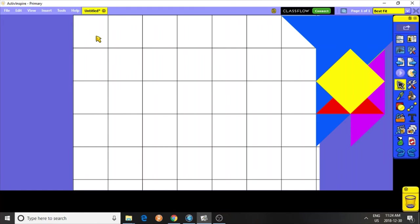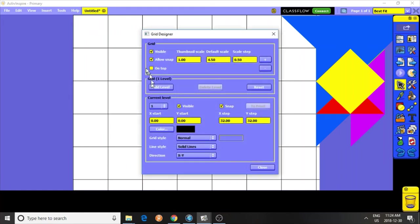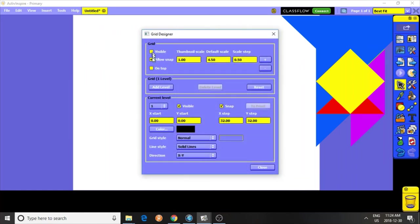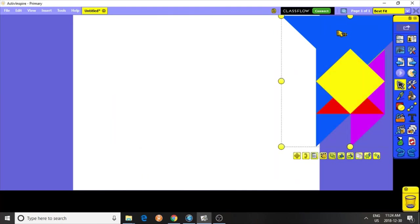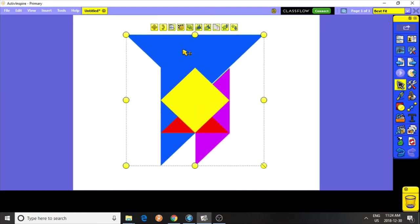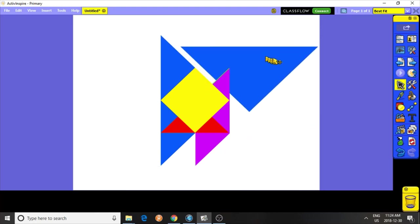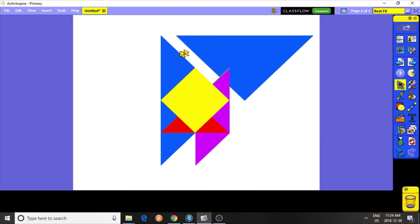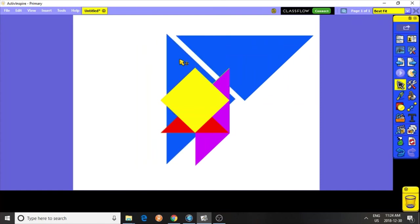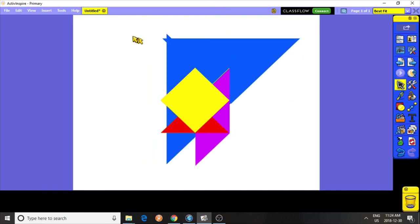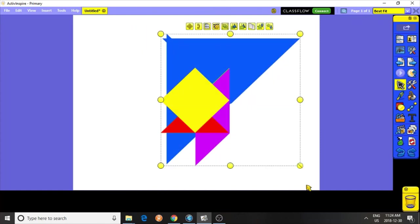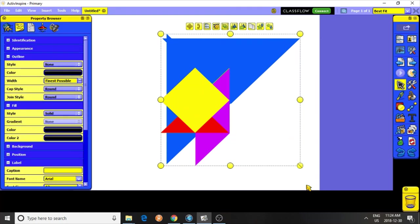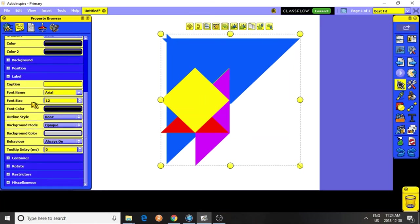Now, I'm going to turn off the grid and the snap. We're going to move all our shapes back to the middle, and we can use the restrictors to restrict sizing, because we don't want them to be sized.